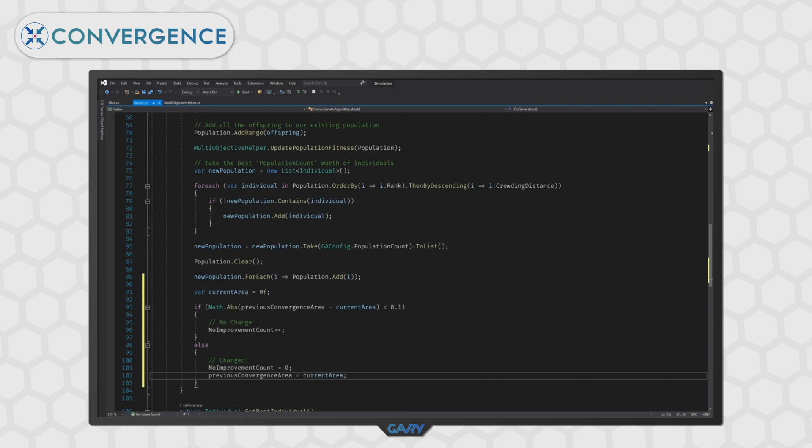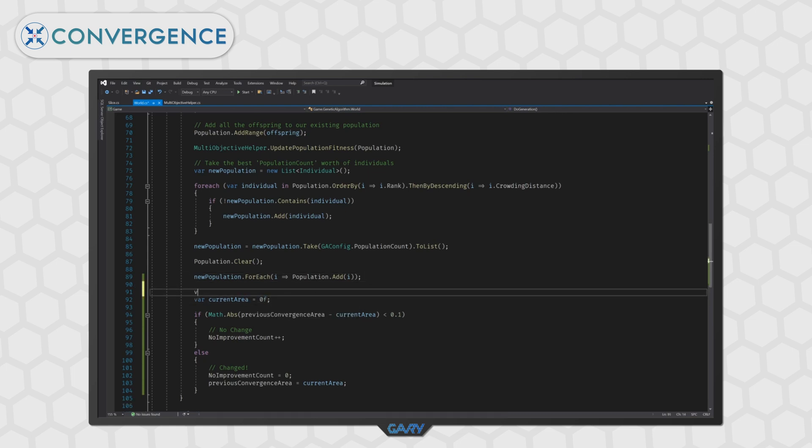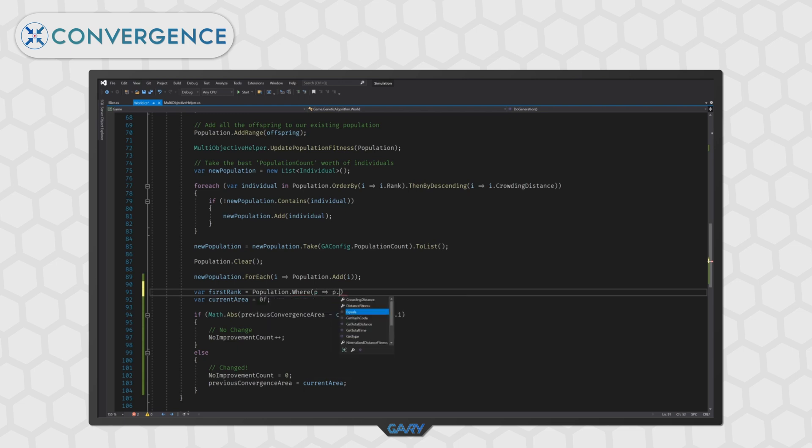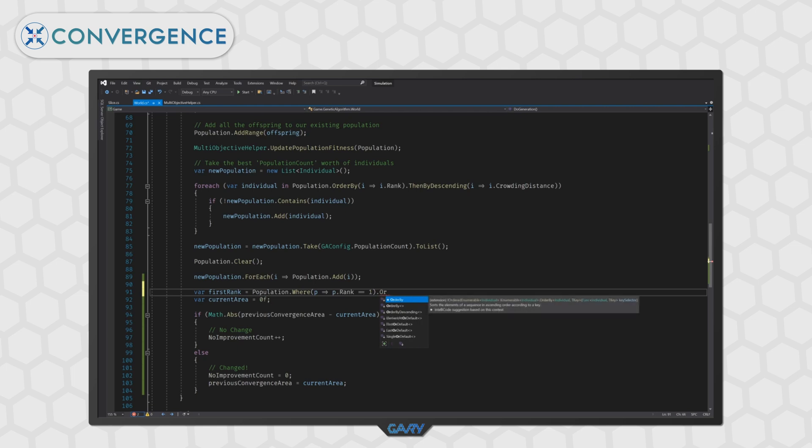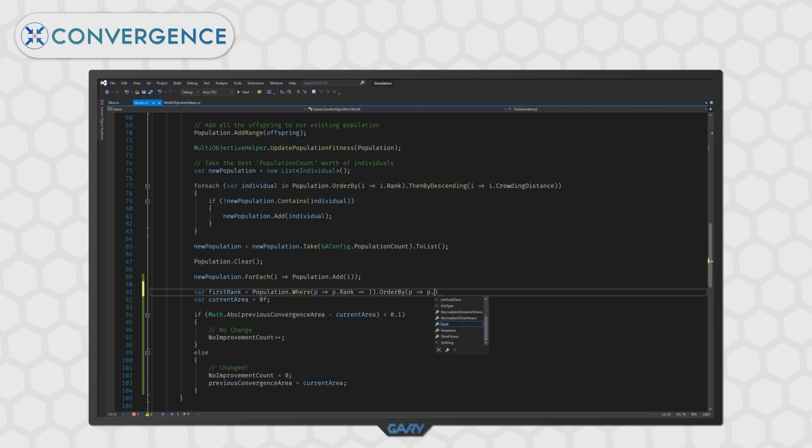Now that we have that out of the way, let's calculate the area of our new population. The first thing we want to do is grab the individuals from only our first front. So, we can do this pretty easily using link by writing var first rank is equal to our population where the rank of our individual is equal to one. Then we want to order our individuals in ascending order on our time axis. So, we can do this by typing dot order by and then pointing the delegate to our time fitness value.